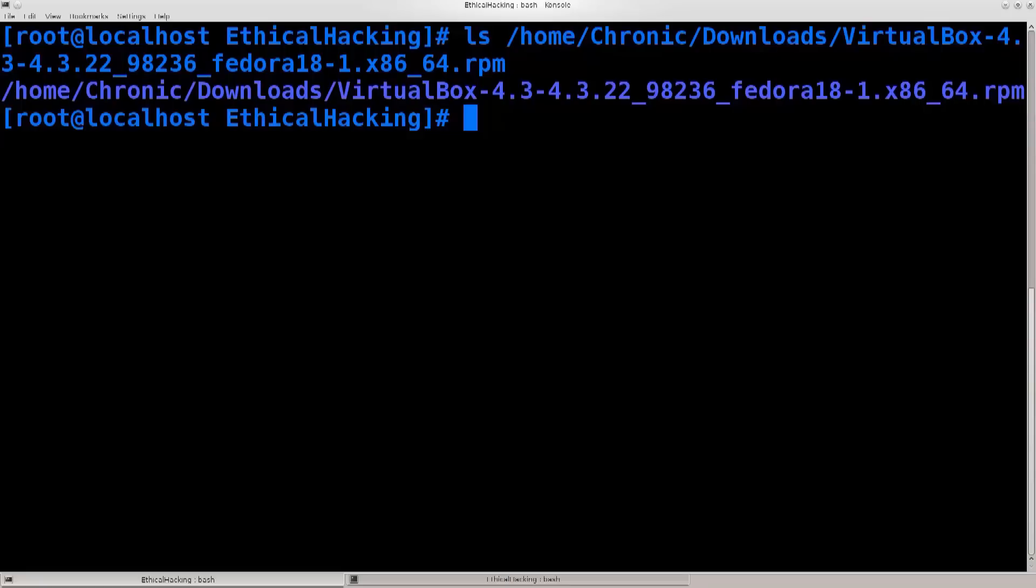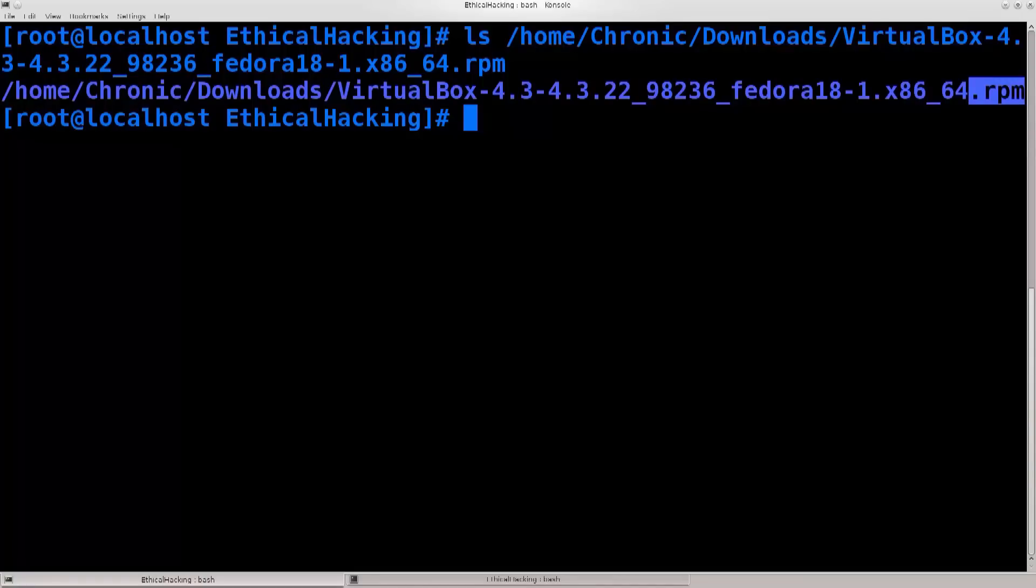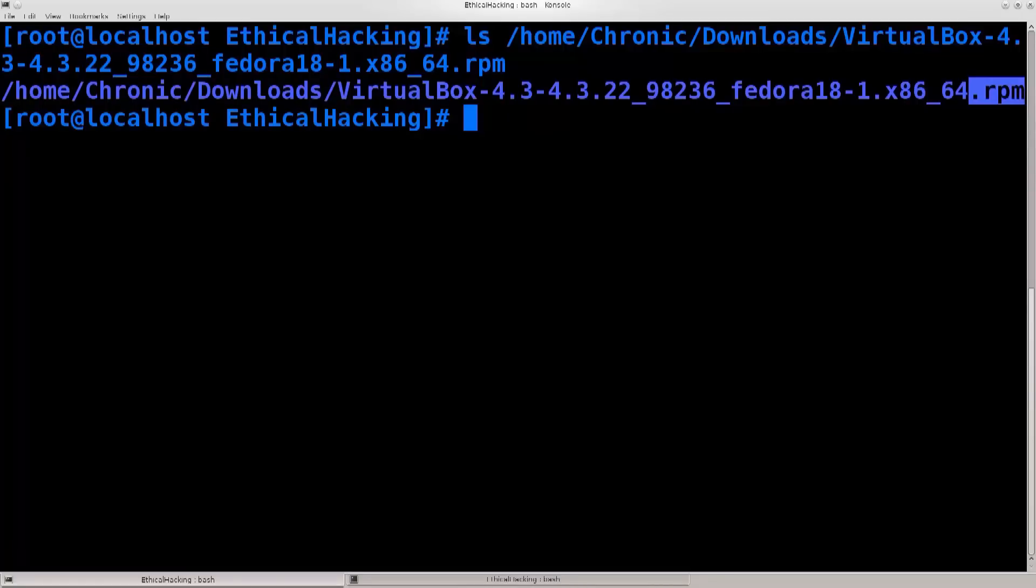You see this extension that I have marked, it says .rpm. Now .rpm represents a type of packet that I stated previously, that is meant specifically for certain Linux distributions, such as Red Hat, Fedora, CentOS, and a few others.